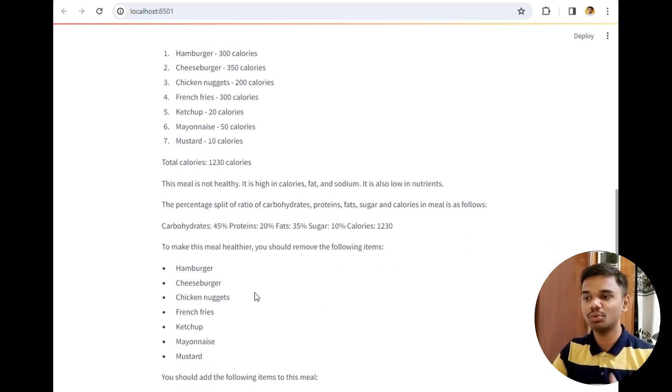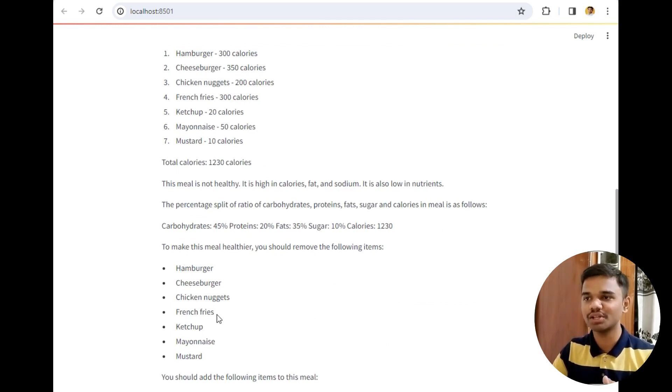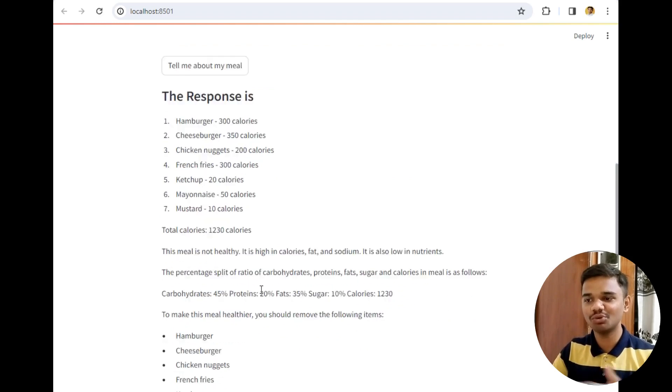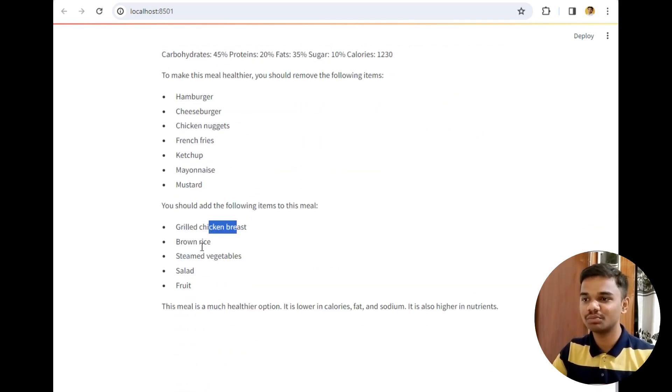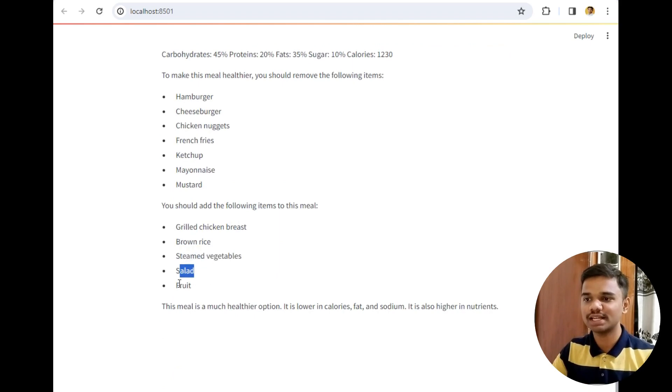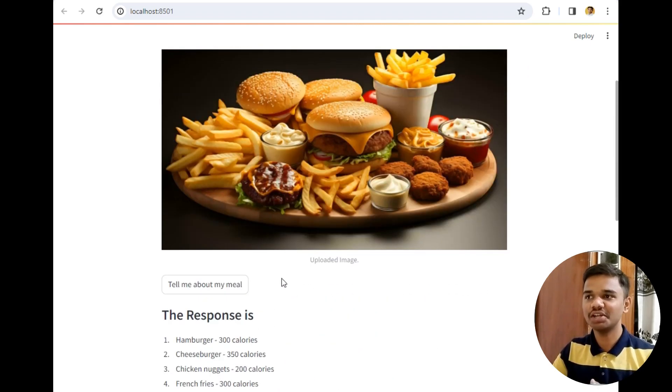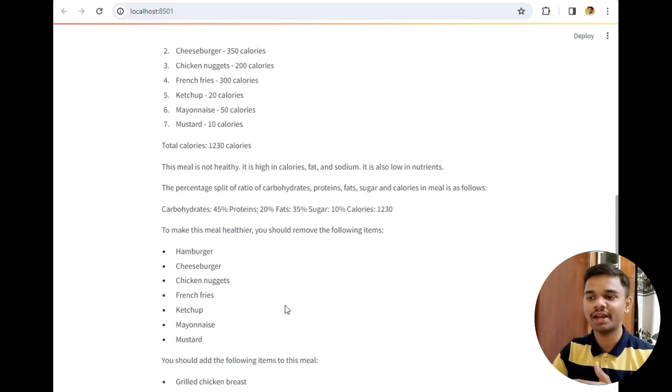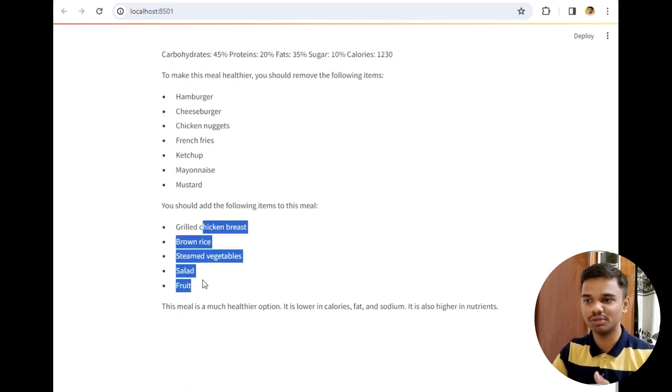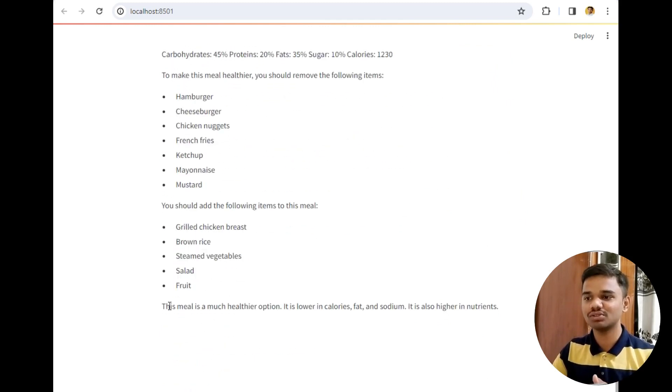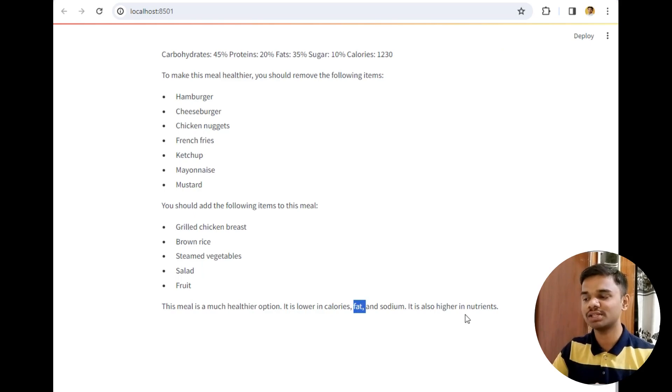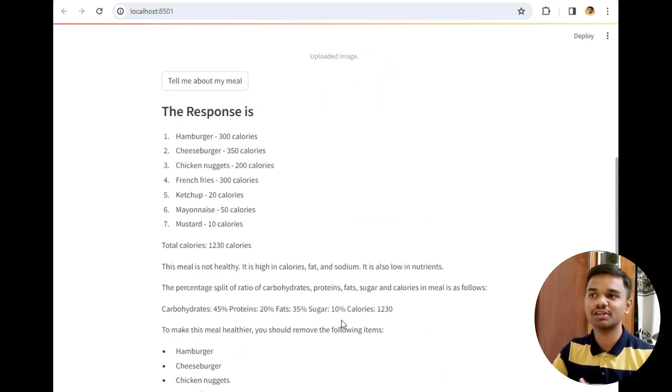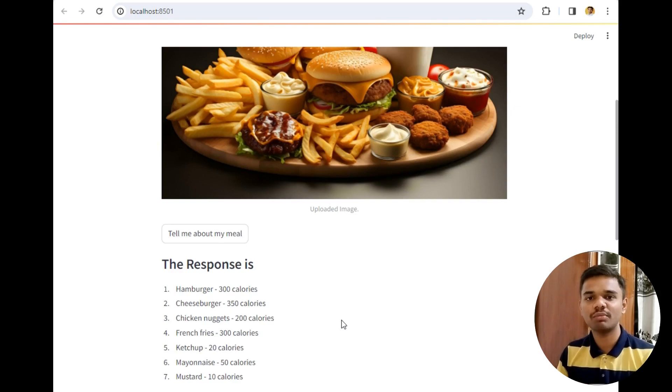To make the meal healthier you should remove following items. I think it has given list of all items - it is saying remove all items and add following items which is grilled chicken breast, brown rice, steamed vegetables, salad and fruits. It is saying to just replace your entire meal and add these items. This meal is a much healthier option with low calories, fats and sodium and high nutrients, which is 100% correct. This is a suggestion given by my wellness advisor.